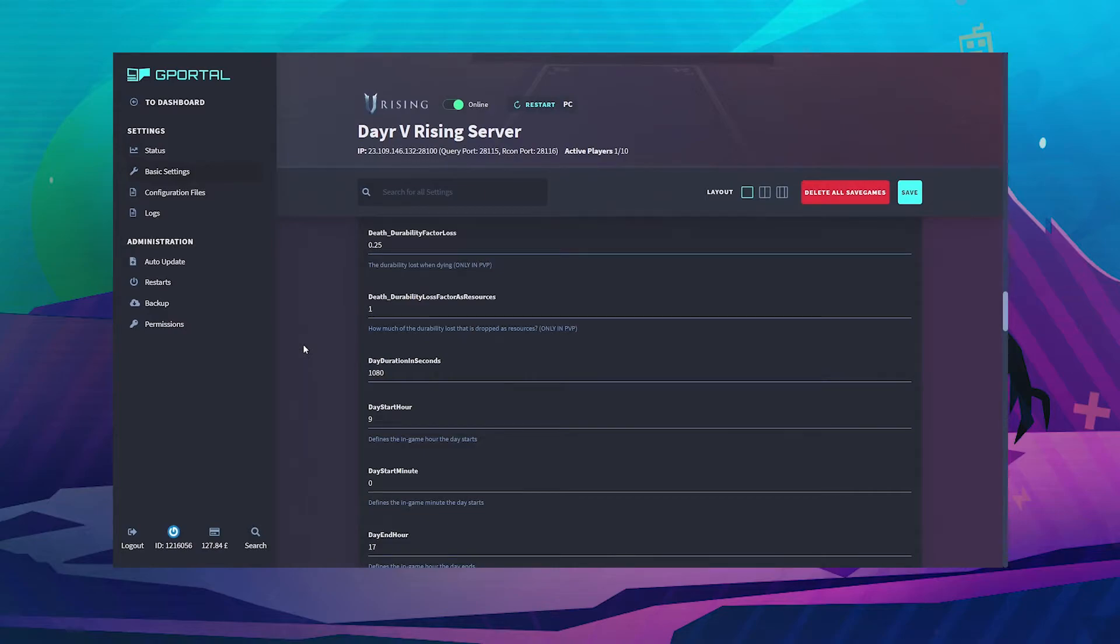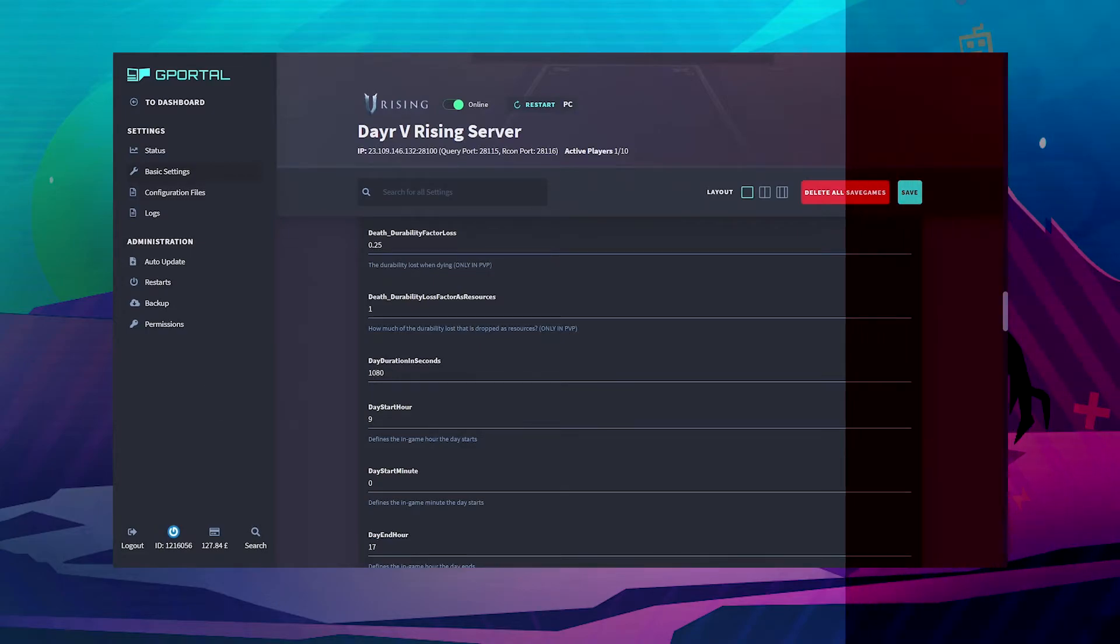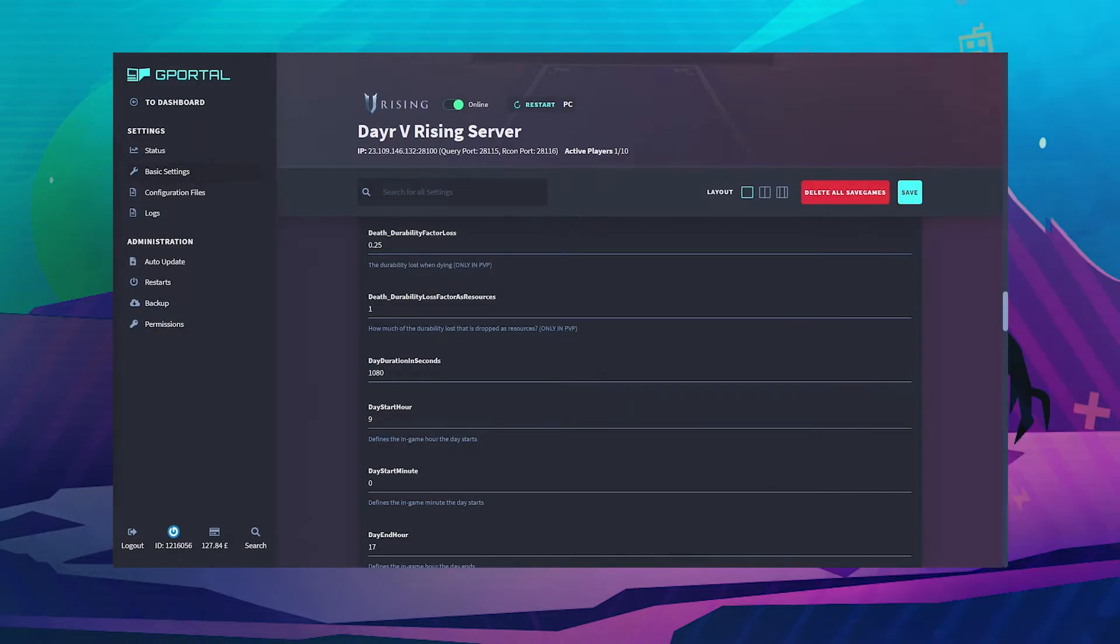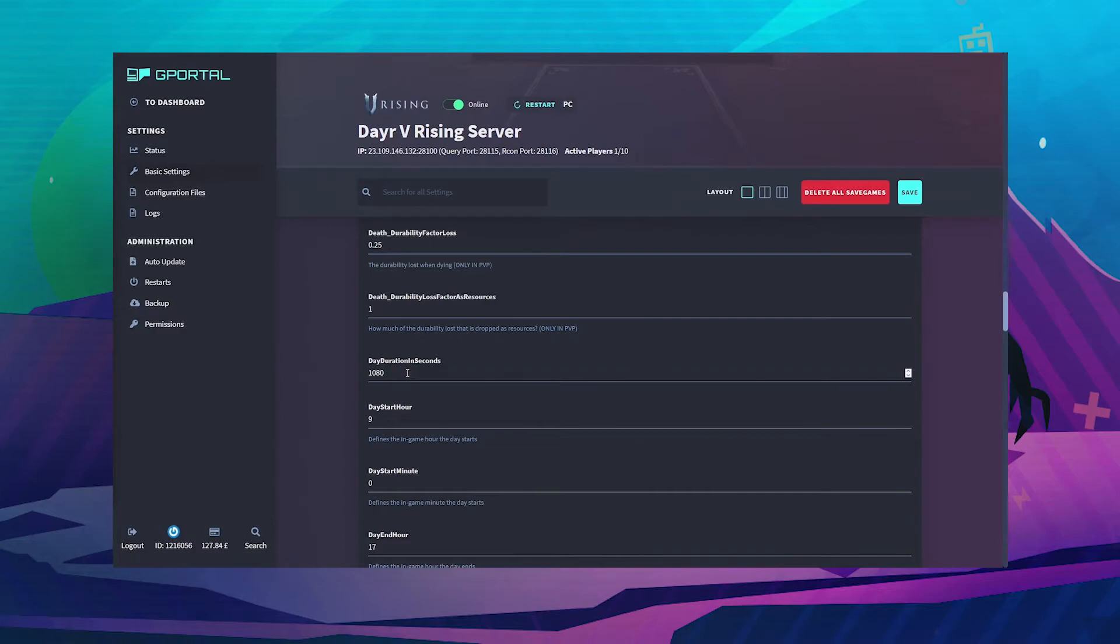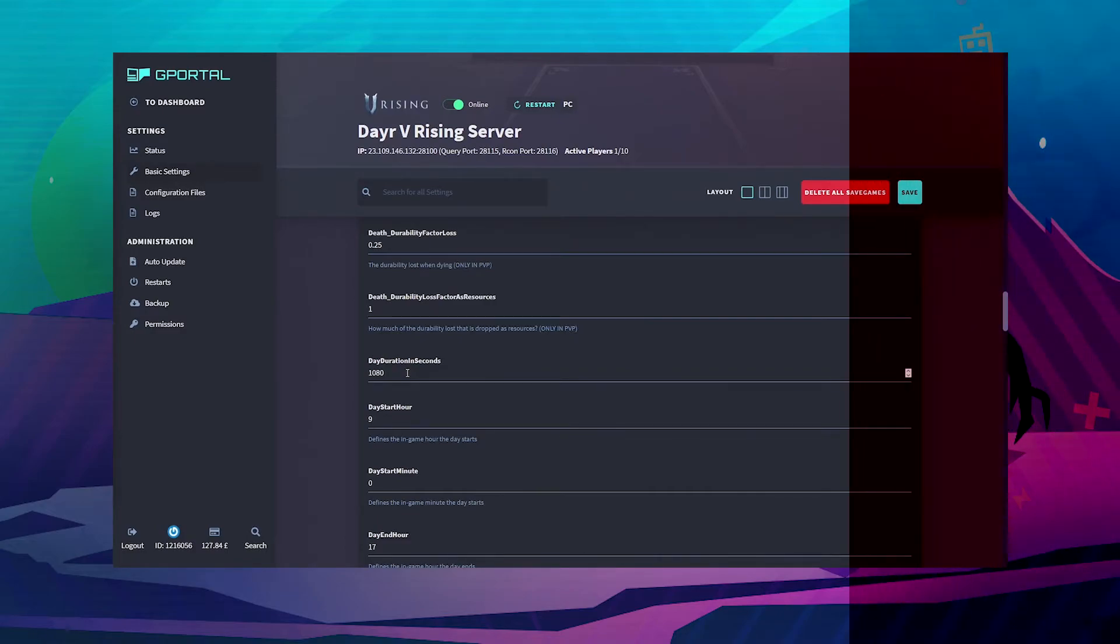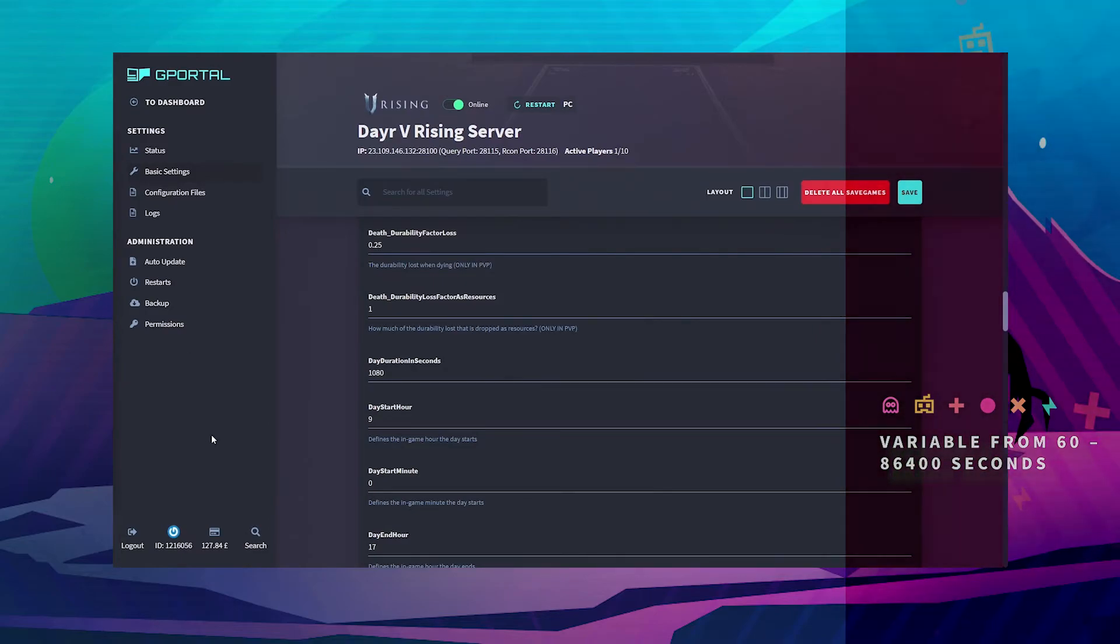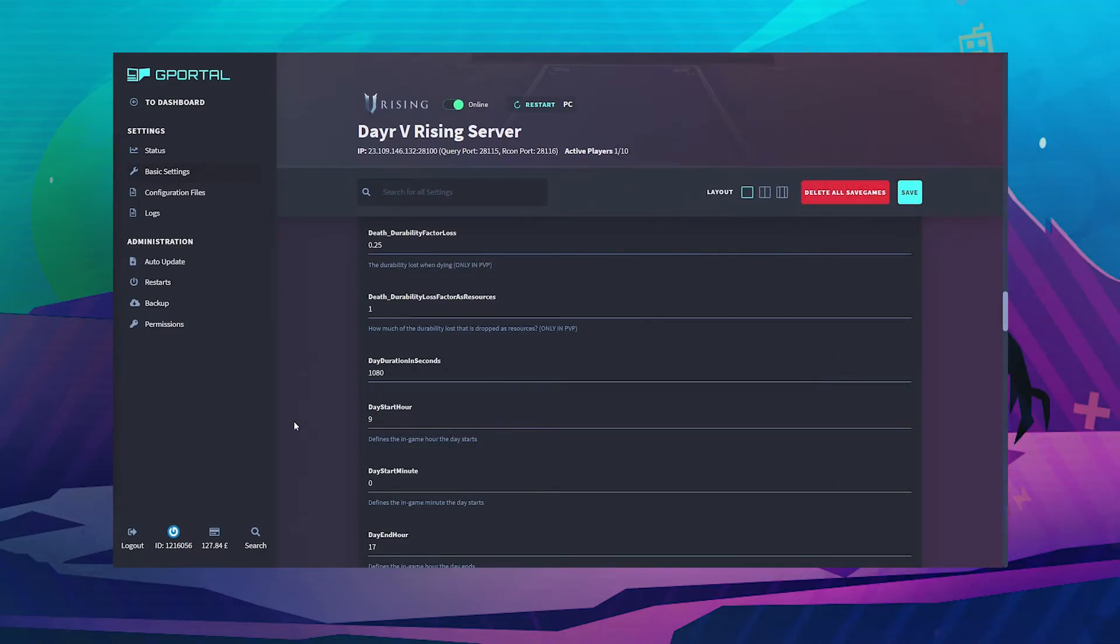Now I'll explain some of the options for the day and night cycle in detail. Day duration in seconds - so if 1080 would be around 18 minutes. You can change that to anything from 60 seconds to 86,400 seconds.